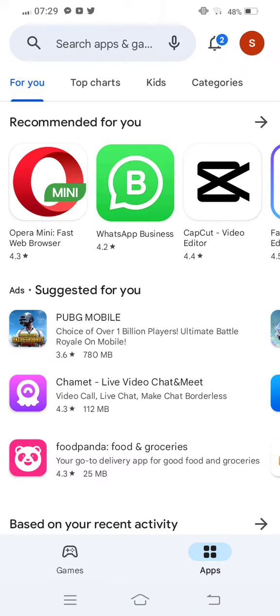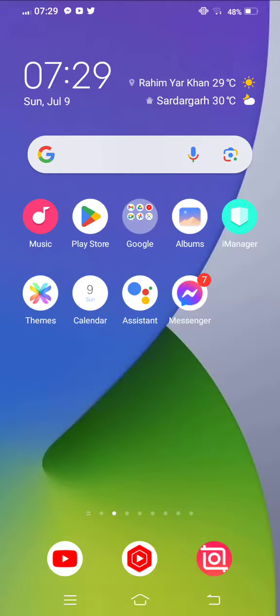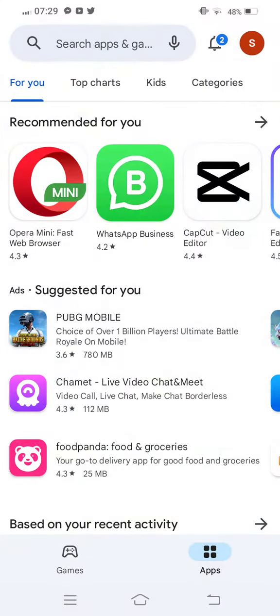Then, once again, open your Play Store or App Store and once again try to install Threads.